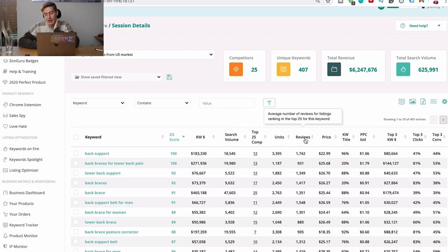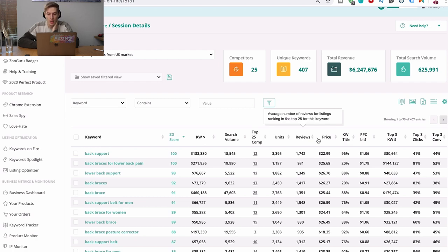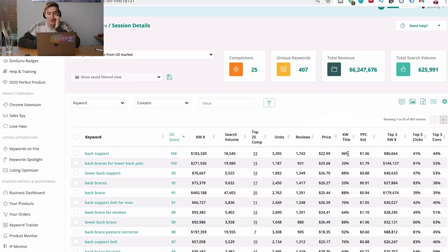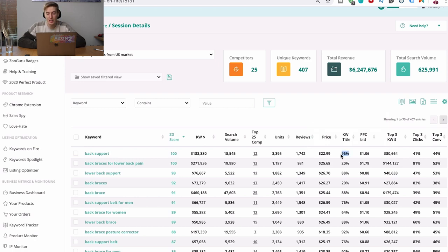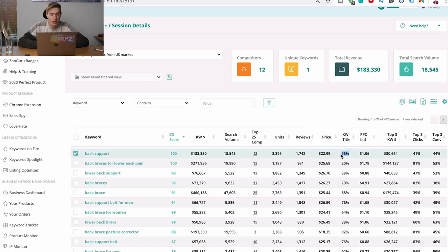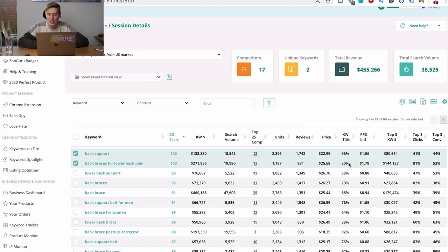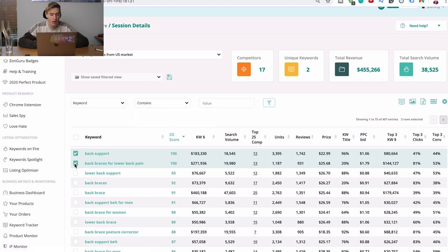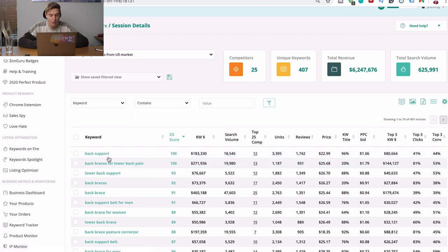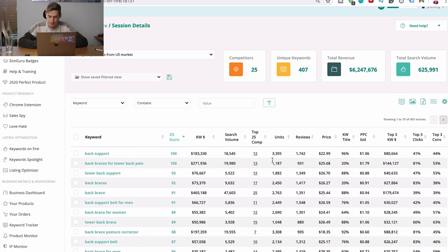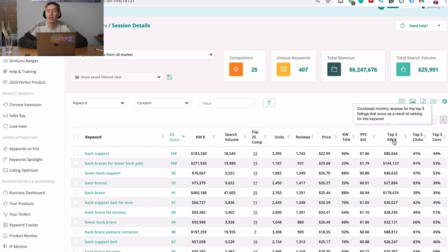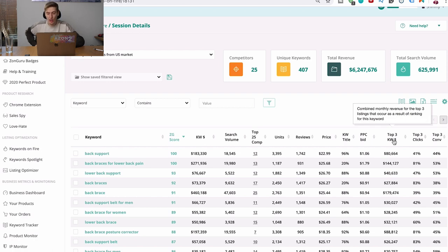So let's go back. Units is the average number of units sold per month for listings ranked in the top 25. Reviews. This is the average number of reviews for listings in the top 25 just for this keyword. This is the average price. The percent of listings that have included the keyword in their title. So you can see 96% of people have included back support in their title. But here only 20% have included back braces for lower back pain in their title. But look how valuable this is. 271,000 search volume is even more than back support. That's crazy.